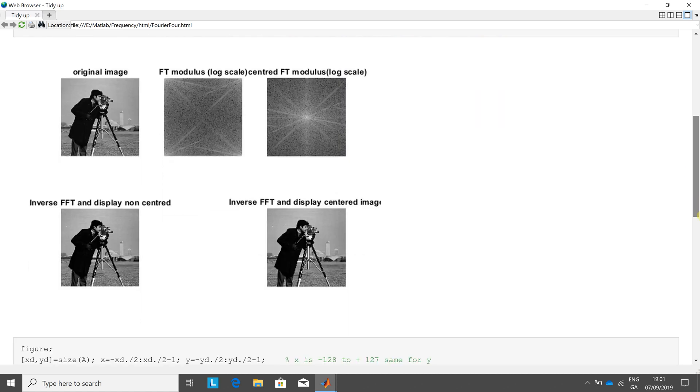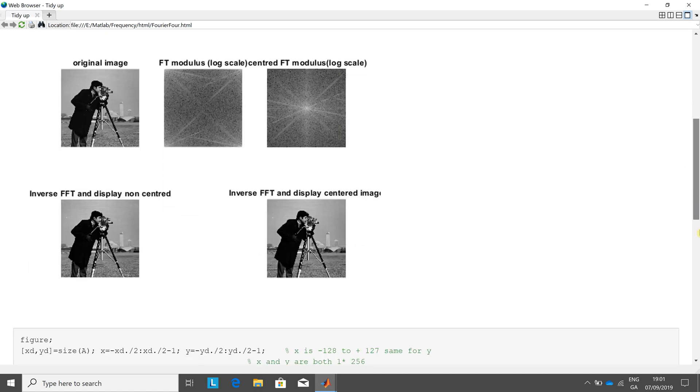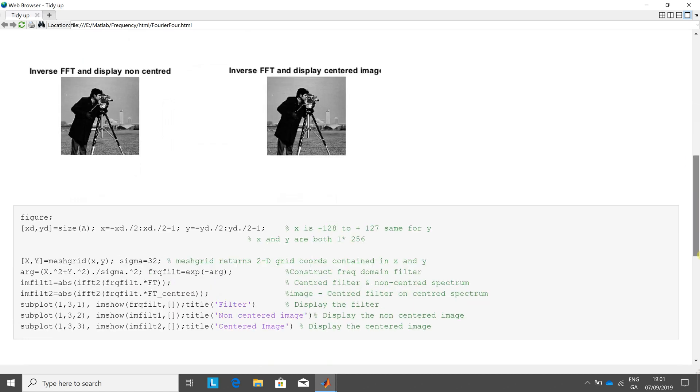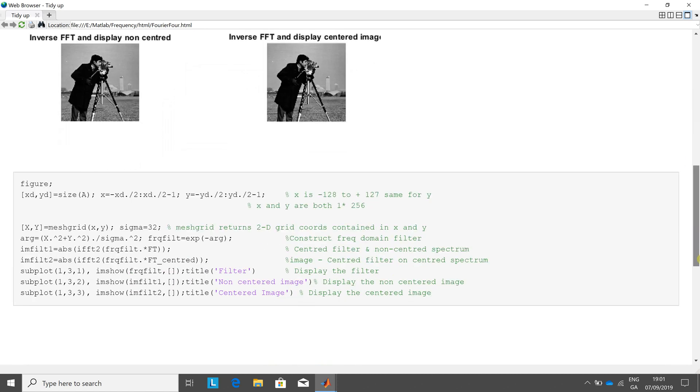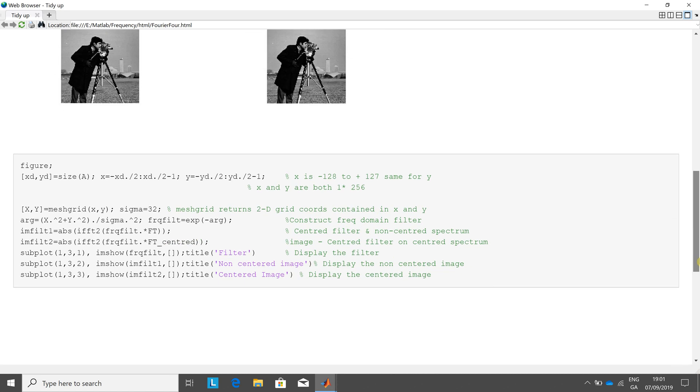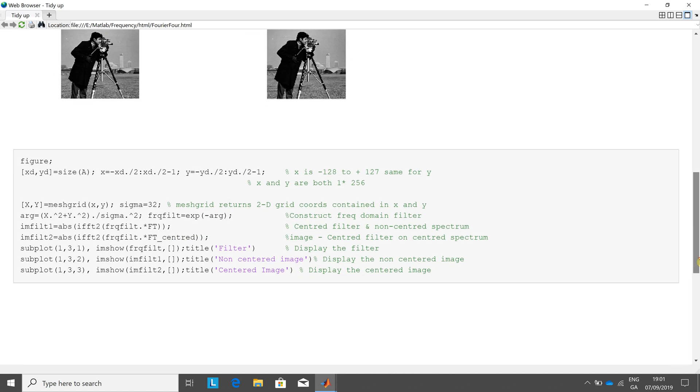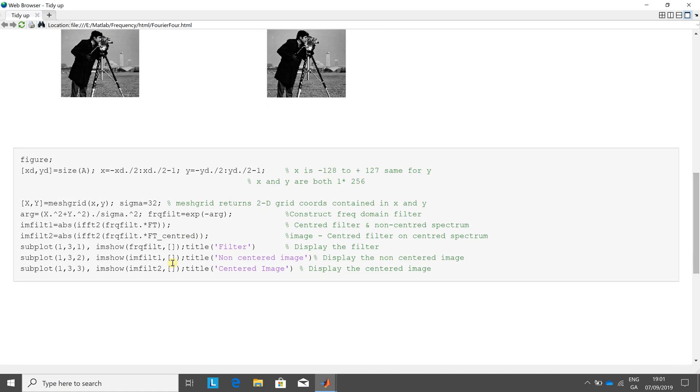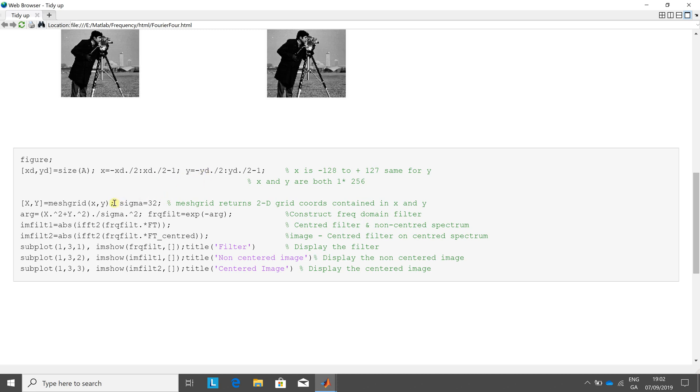Now for the new bit down here, we're going to do a simple convolution. So we get XD and YD. Now remember, size A, the cameraman is 256 by 256. So XD is going to be 256, YD is going to be 256. X here is going to go, when we do this little conversion, from minus 128 to plus 127. And the same for YD. We get the mesh grid.